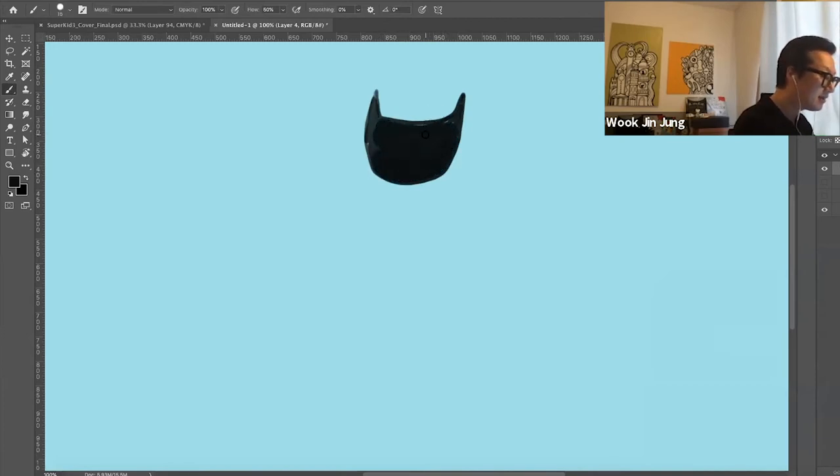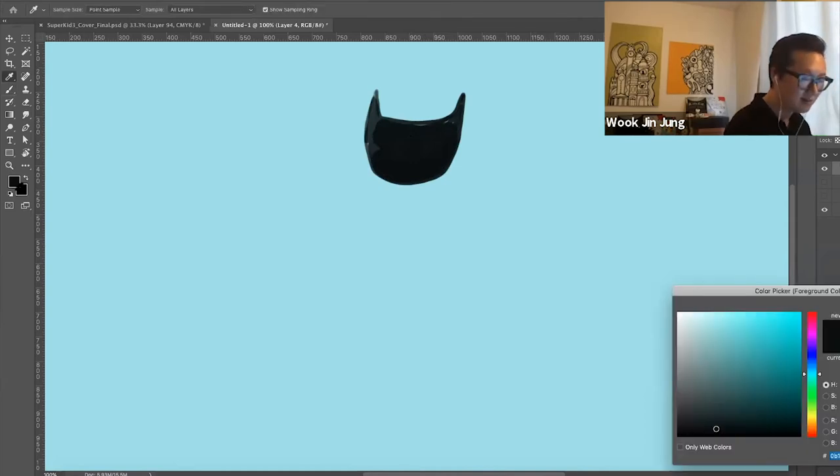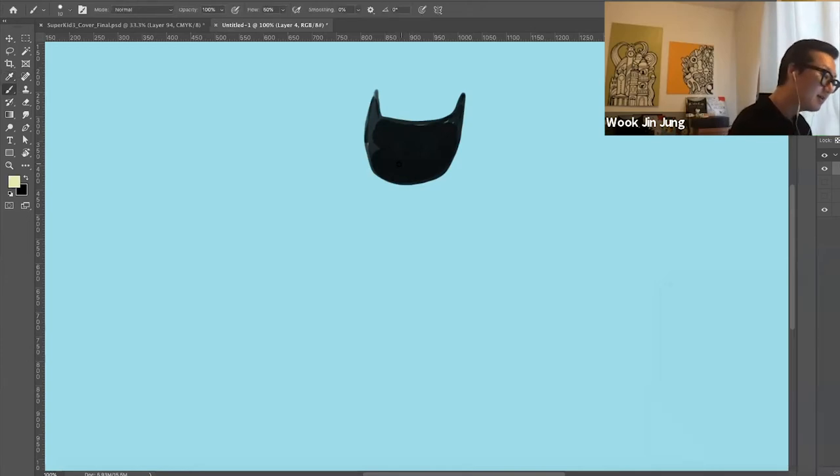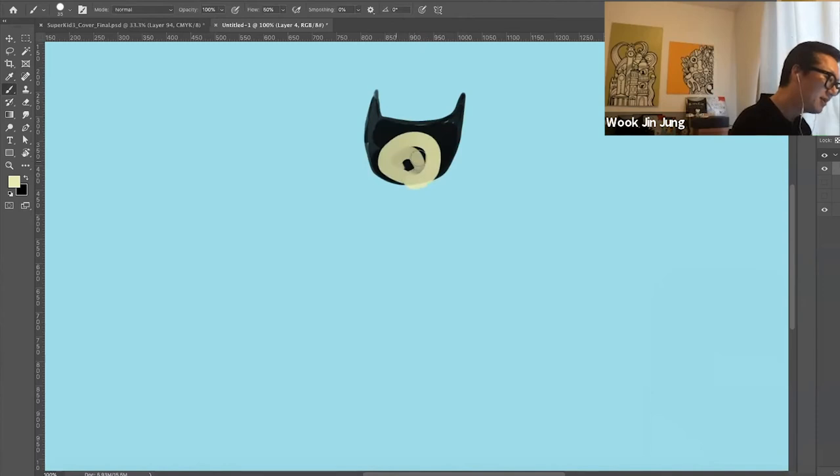All right, and then pick the front color for the face part like this.